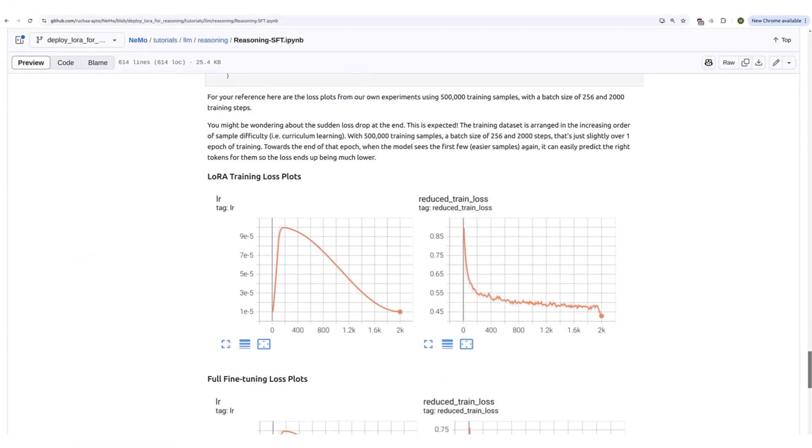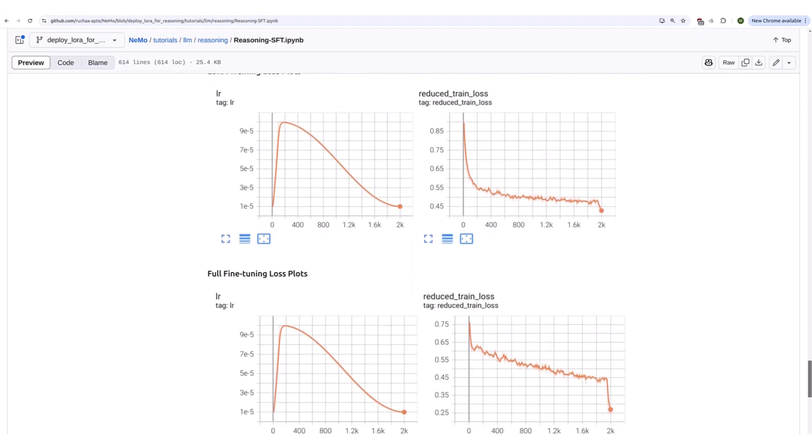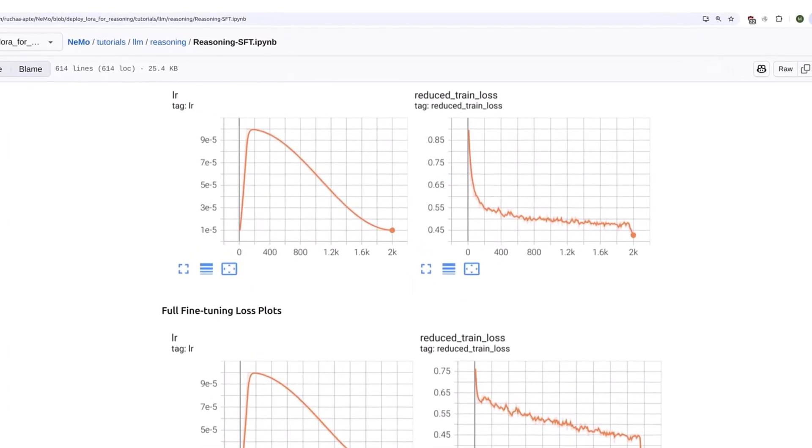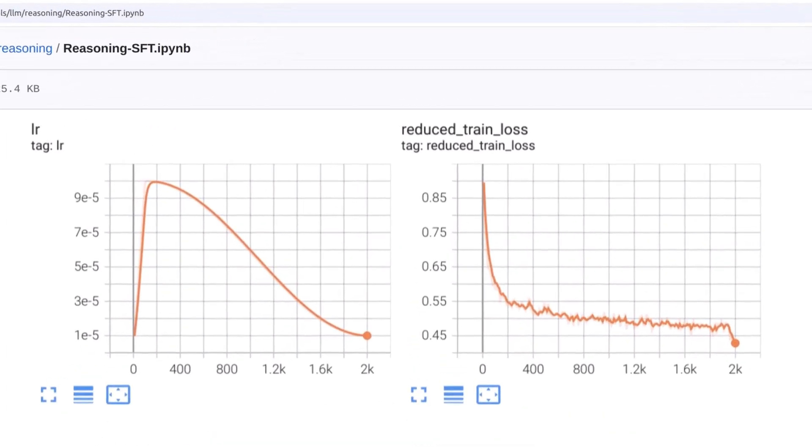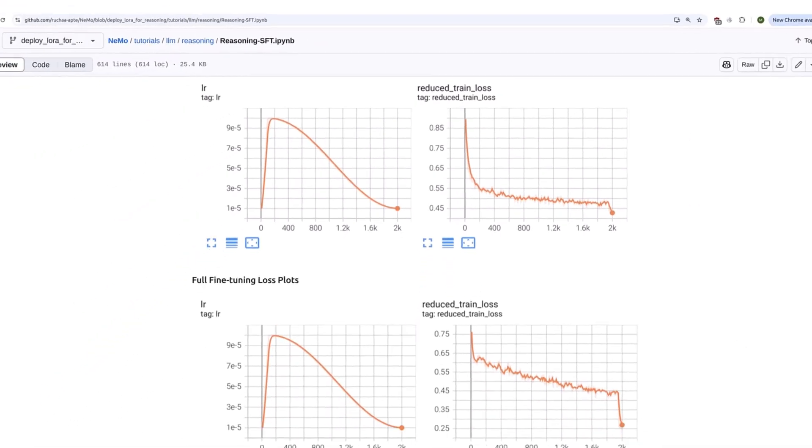For your reference, here are the training plots from our experiments, which show the loss consistently decreasing as training progresses.